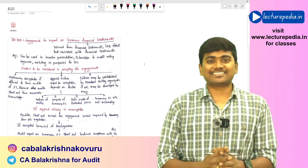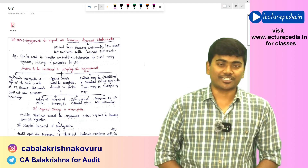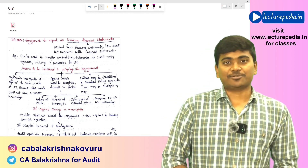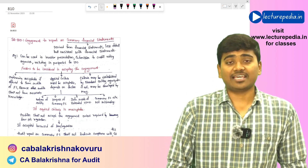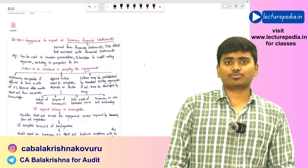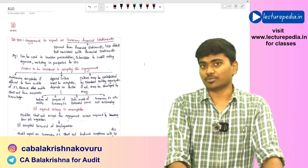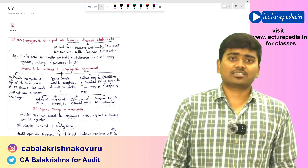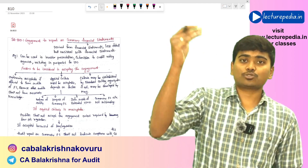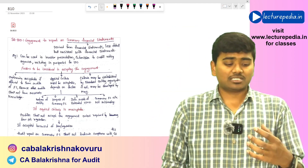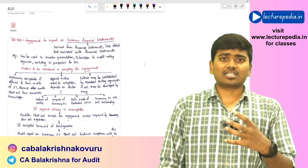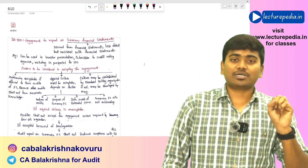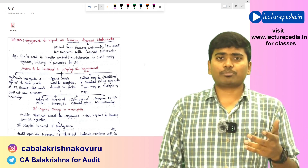Hello, this is C.A. Balakrishna from lecturepedia.in. In today's class we'll be revising SA-810, which is engagement with respect to audit of summary financial statements. Summary financial statements are those financial statements which are prepared from the actual set of financial statements, but they will not contain all the information — they are in a summarized format.